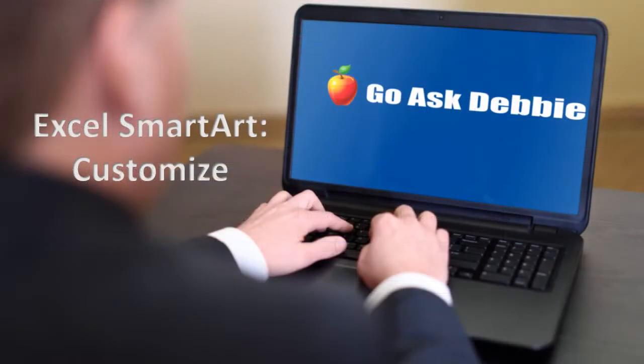Thank you for taking this session of Go Ask Debbie. For more tips like this one, be sure to subscribe to my channel.